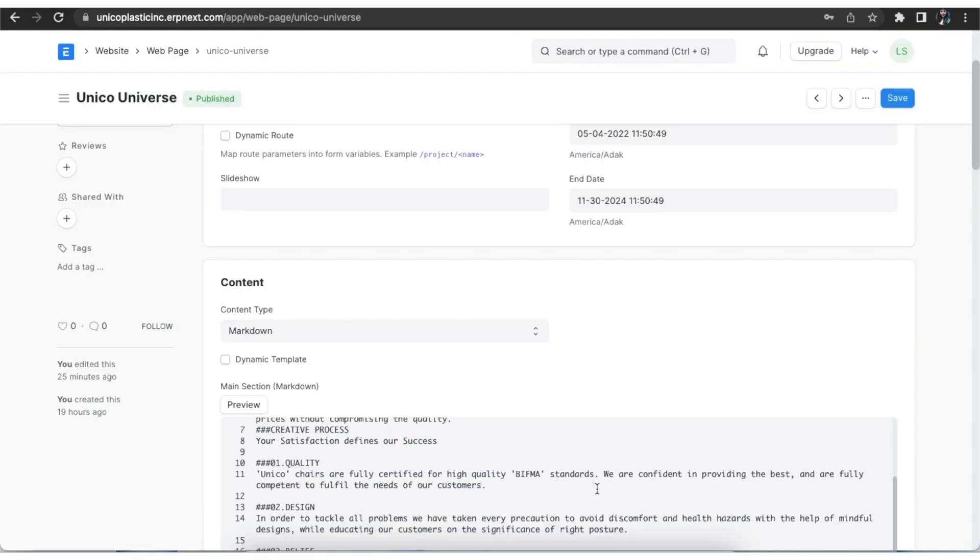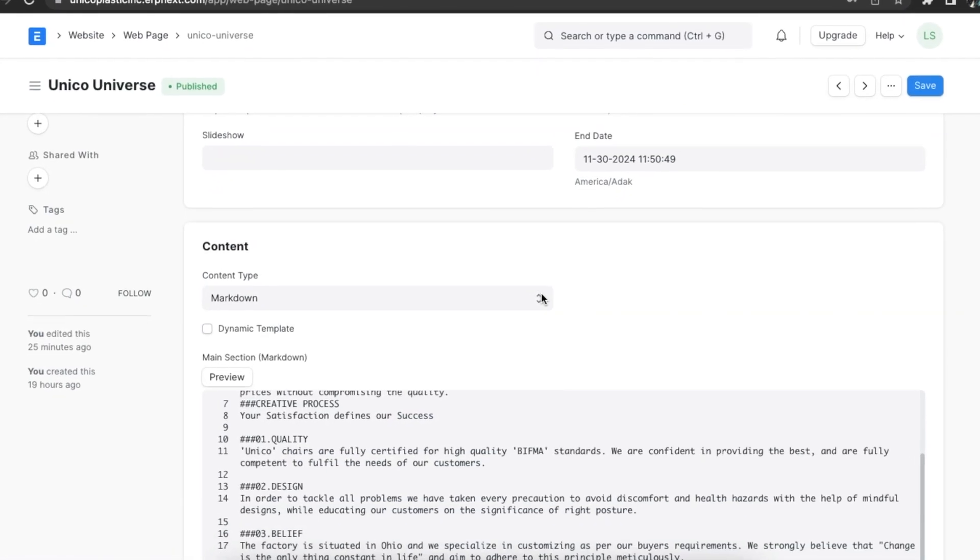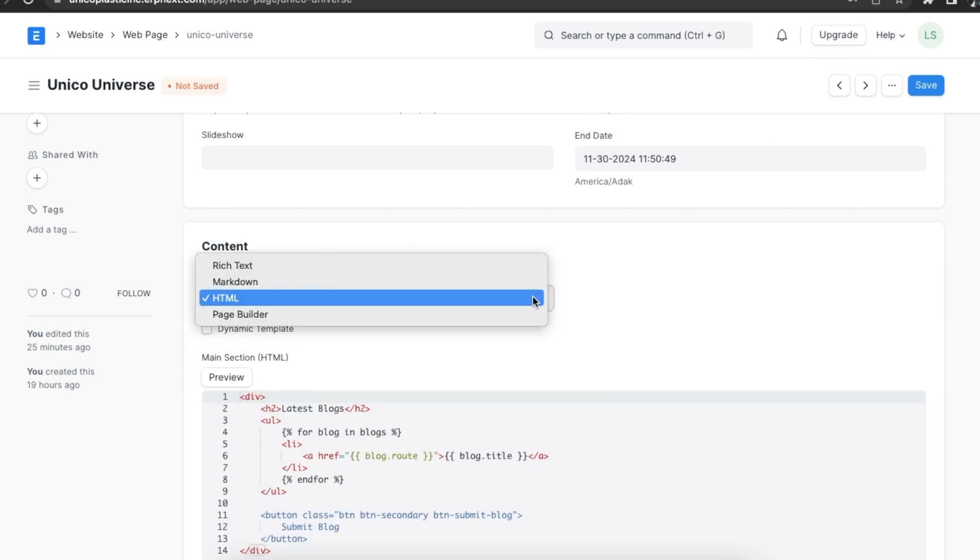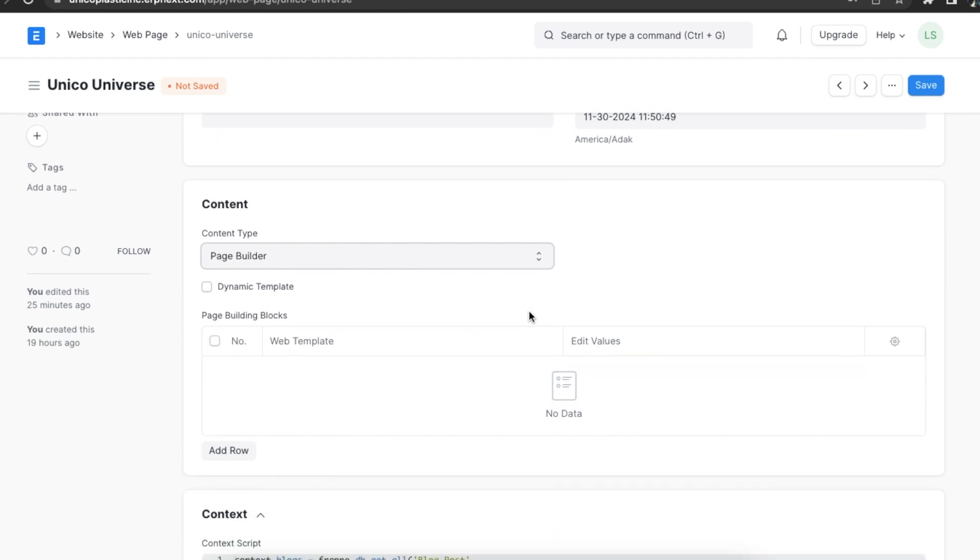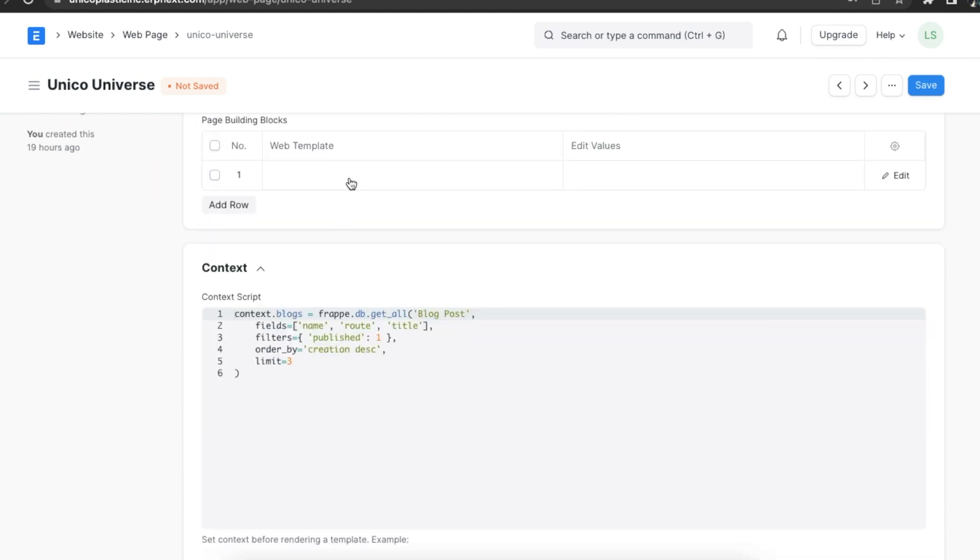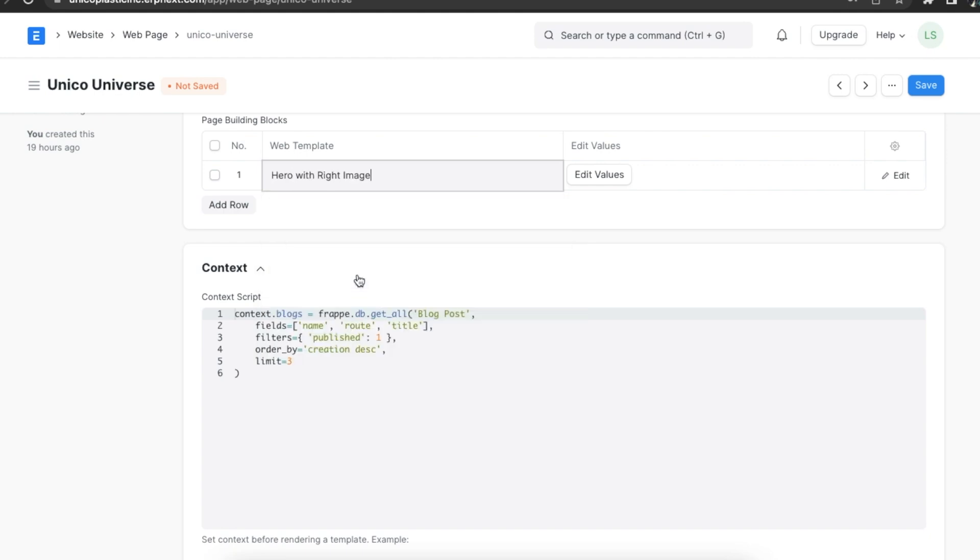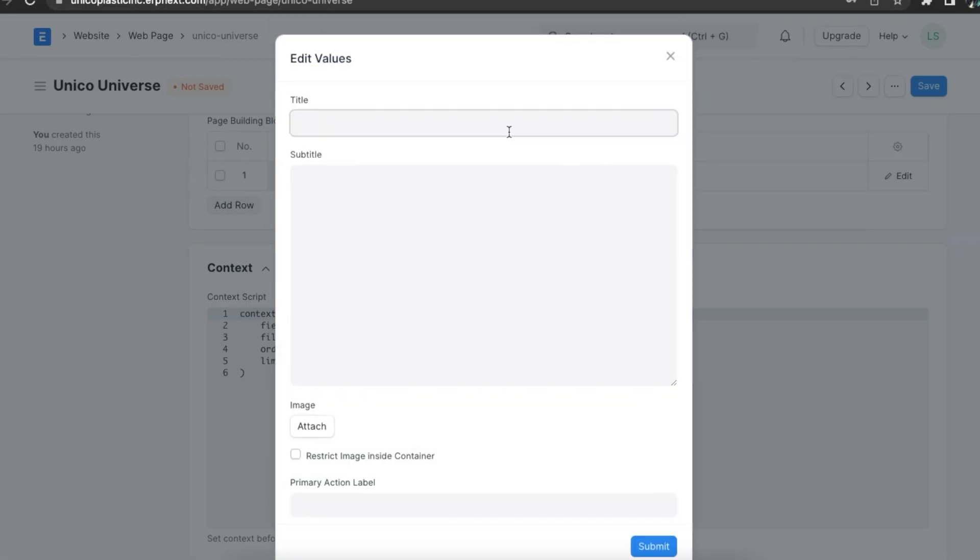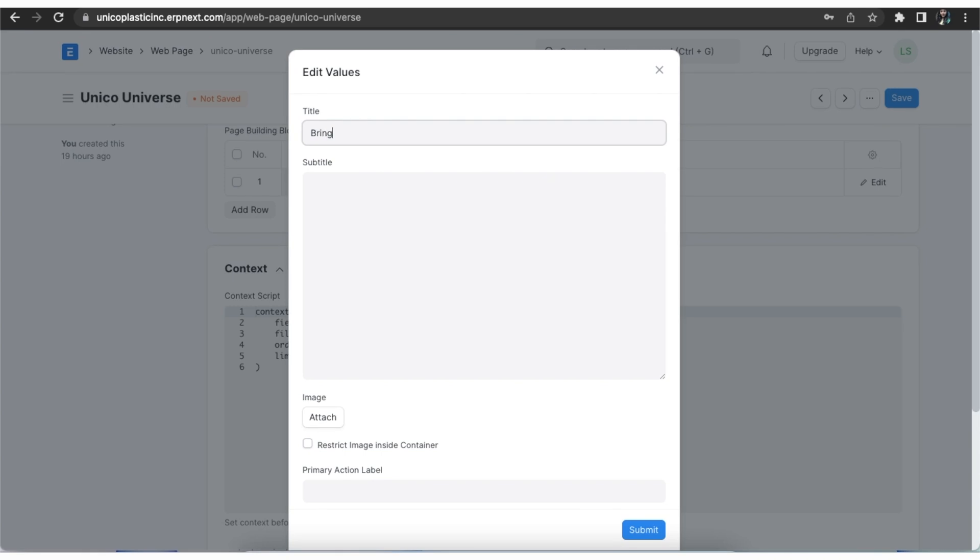Next type is HTML, which we have already explored in the previous chapter. Lastly, let's explore the page builder. There is a dynamic template checkbox which we can select if we are using the content features to show dynamic data. In the building blocks table, we can click on add row and select a web template. When we click on the edit values button, we can enter the values or attach an image and save them.